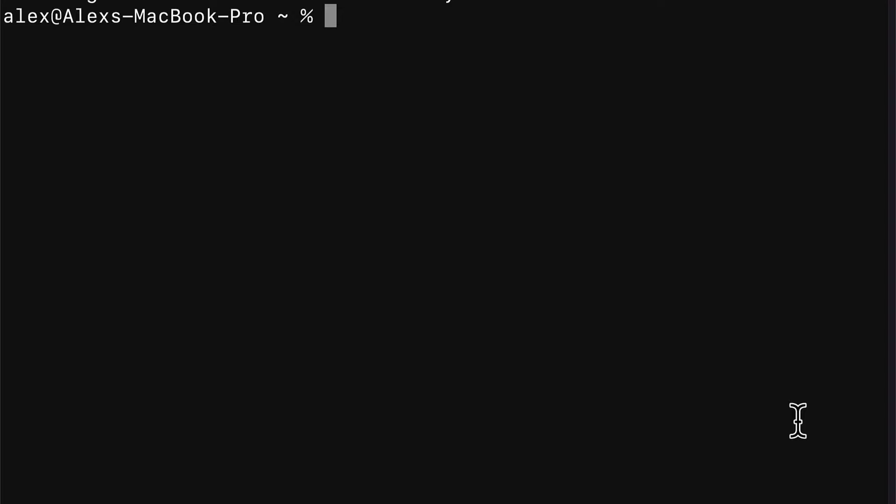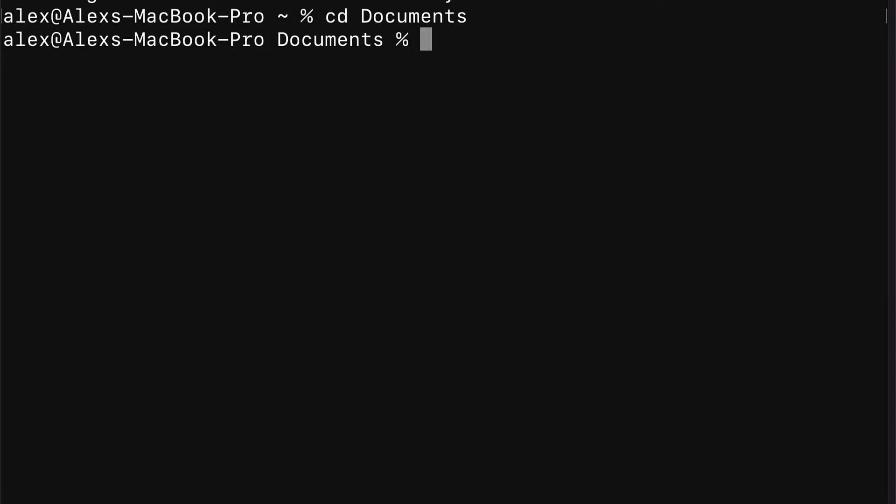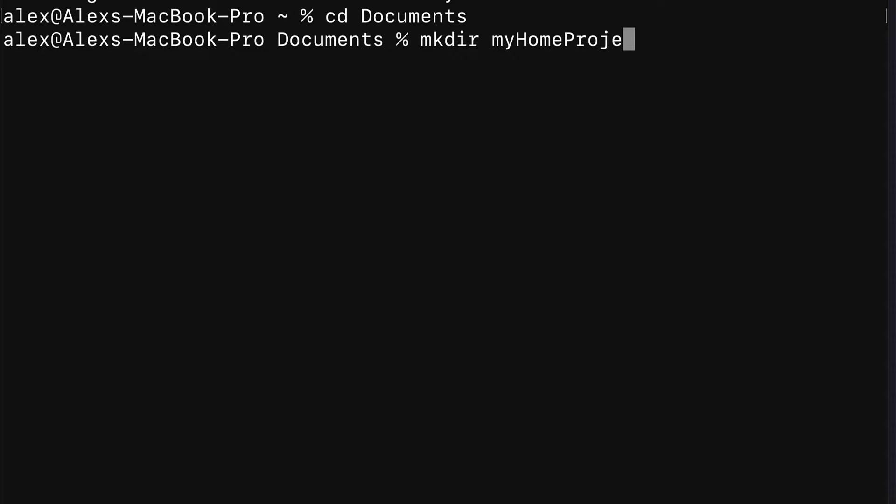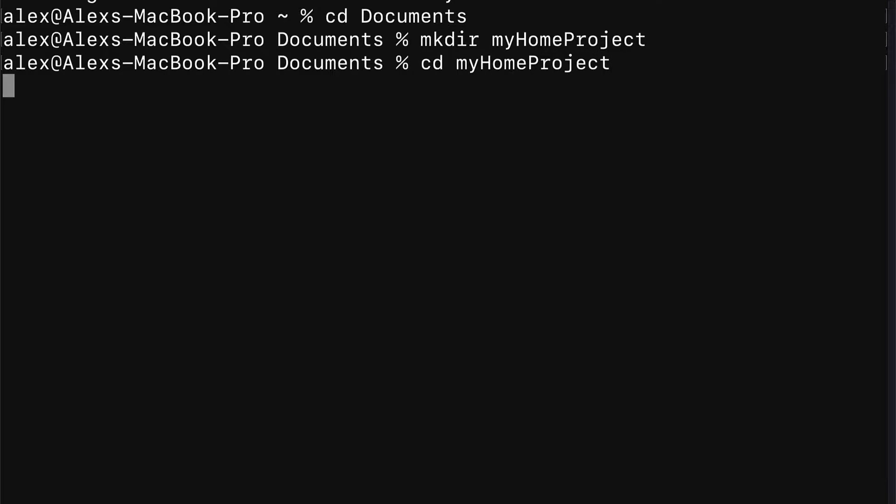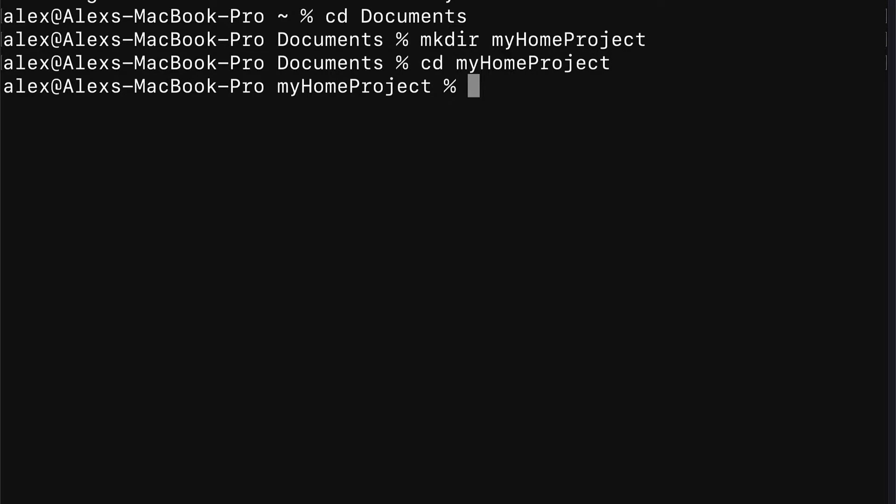Go to your terminal or command line and first we have to create a folder to store our project. You could create the folder manually or via the command line. To create a folder via the command line, first go to where you want to create the folder and then use the command mkdir. We're going to enter a folder name like my home project. Then we're going to cd into my home project.